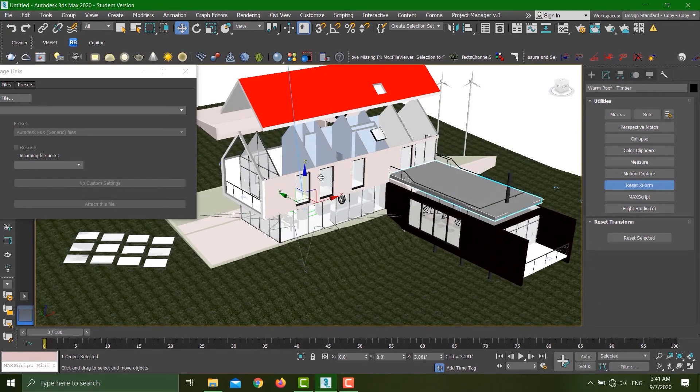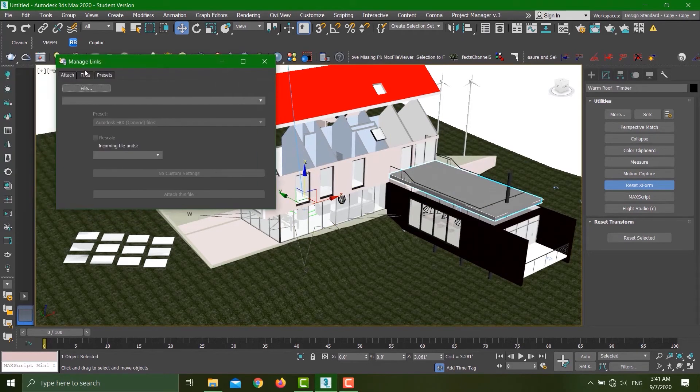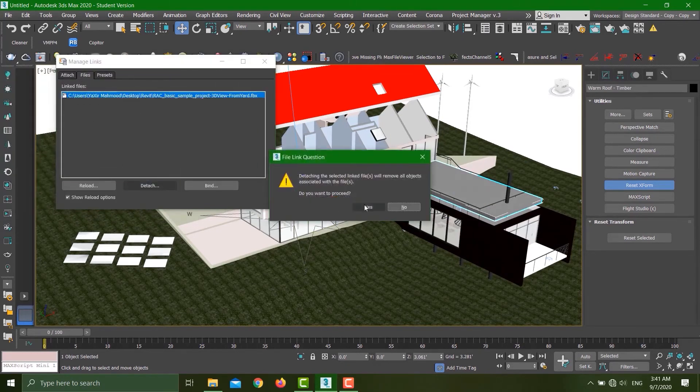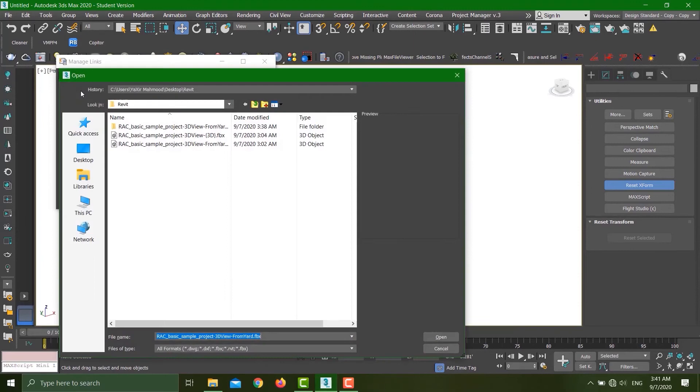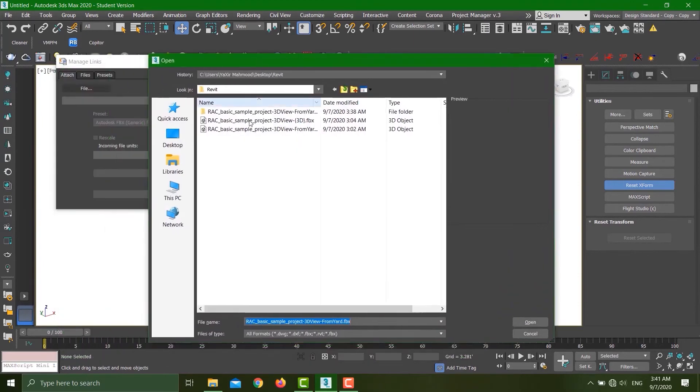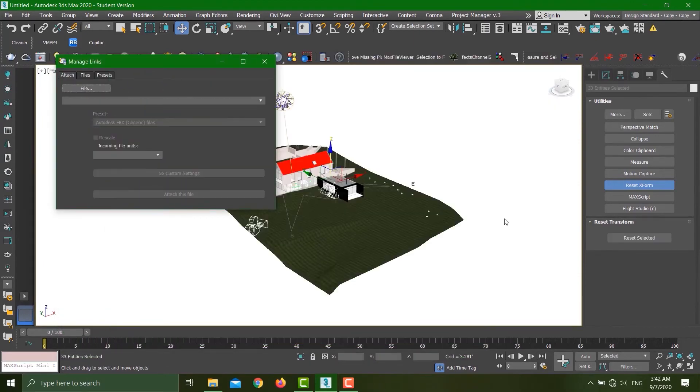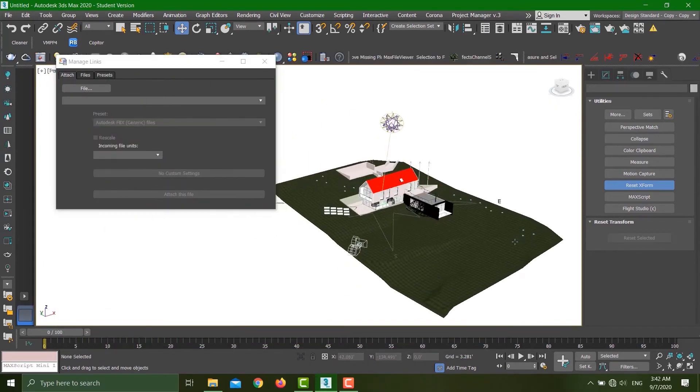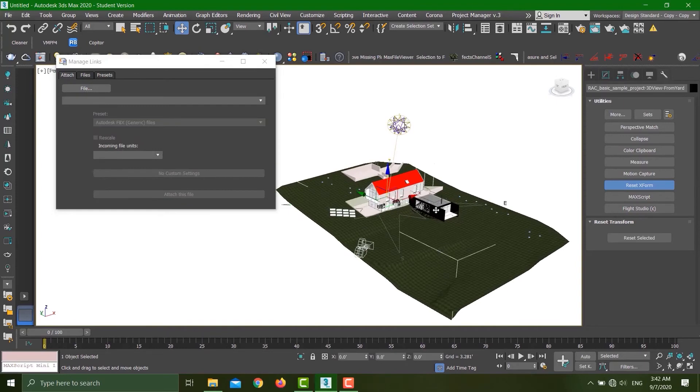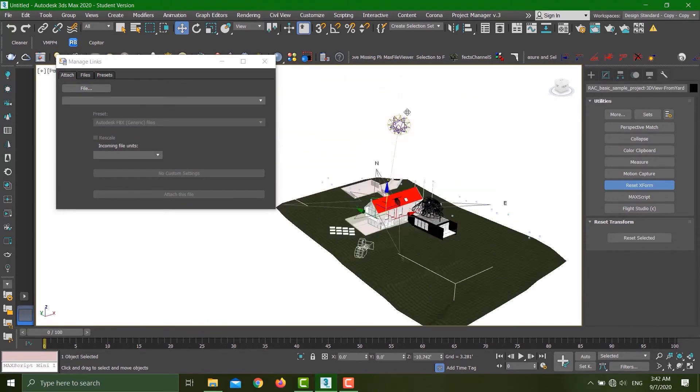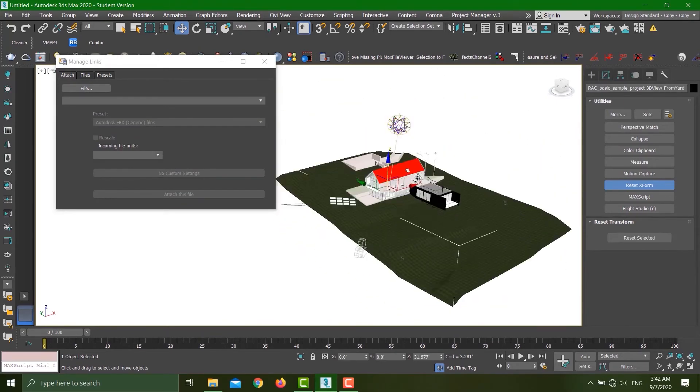Let's detach this one, detach the file again, and this time I'll select All by One Object. My file is here. Now you can see that if I select, everything is one object.